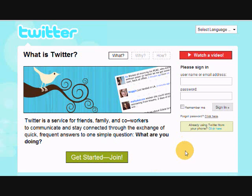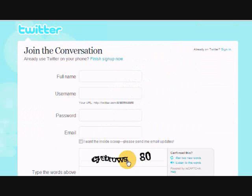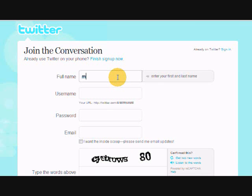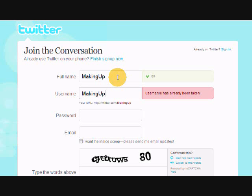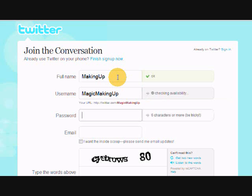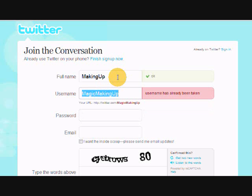I already have a Twitter account but you can make more than one, so I'm going to add a new one. I'll click Join Now and see if 'making up' is available — somebody might have already used it. It's usually better to use your own name, but for testing purposes and for new niches I like to do a separate one related to the niche. 'Making up' is taken, and 'magic of making up' is also already taken.